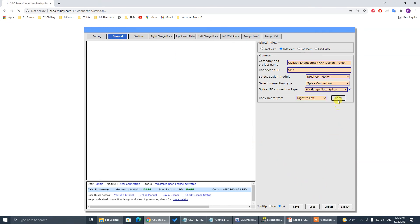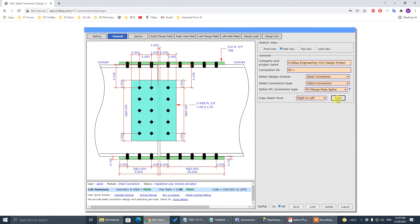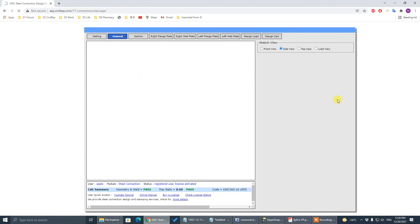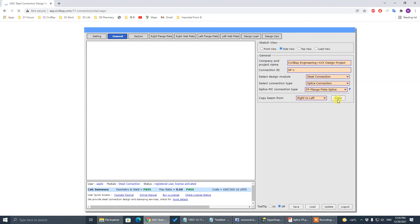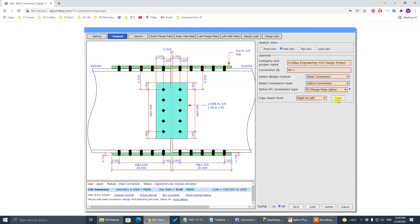We set it up — now we copy everything from right to left, easy. Copy everything from right to left. Now we have symmetric setup. Go to design load.